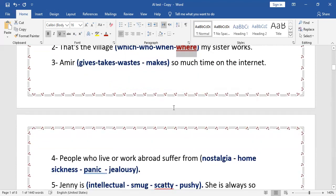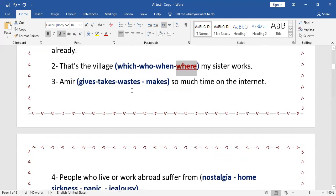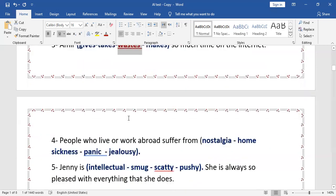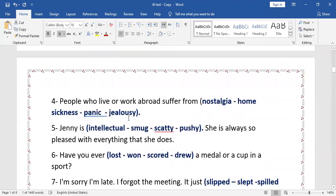'Amir — gives / takes / wastes / makes — so much time on the internet.' The answer is 'wastes' — Amir wastes so much time on the internet. 'People who live or work abroad suffer from — nostalgia / homesickness / panic / jealousy.' Of course, the answer is 'nostalgia.' Nostalgia means al-haneen ila al-watan — longing for one's homeland.